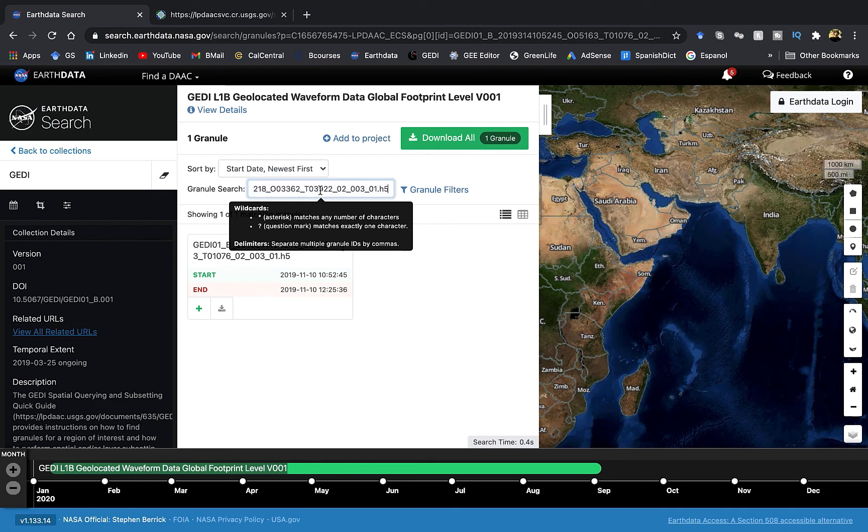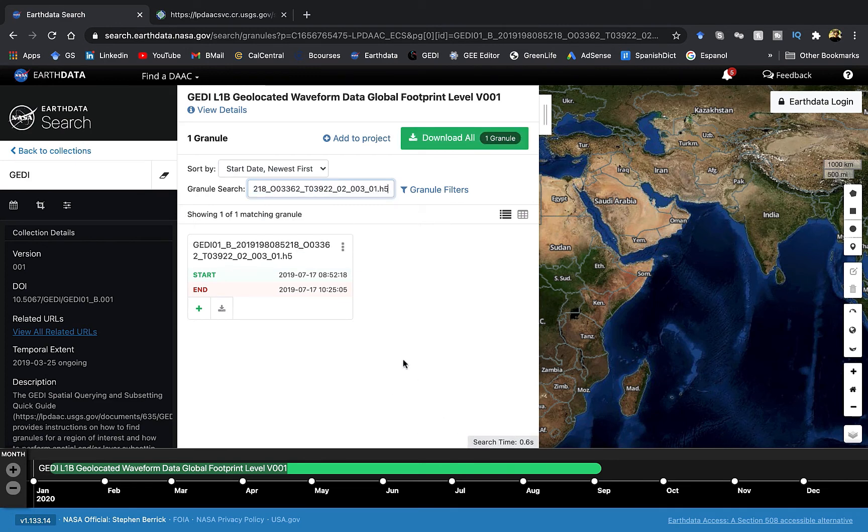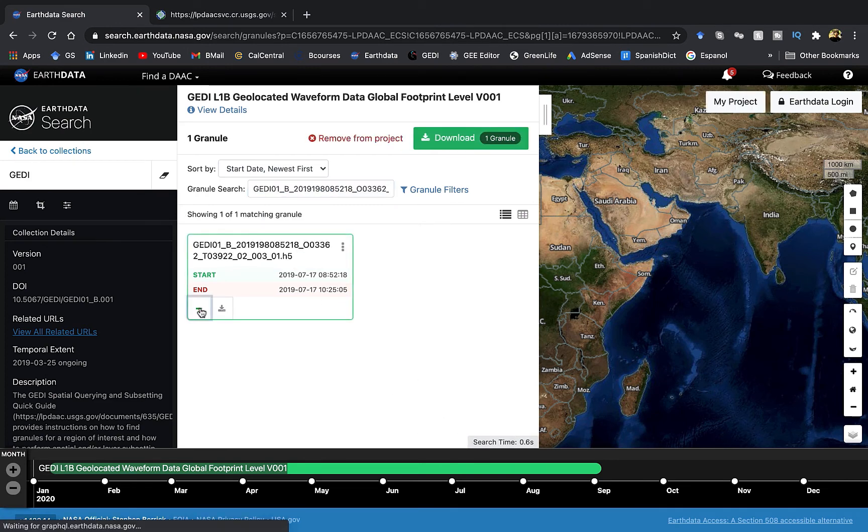So we have located the granule. Now select this granule and hit the download all button.